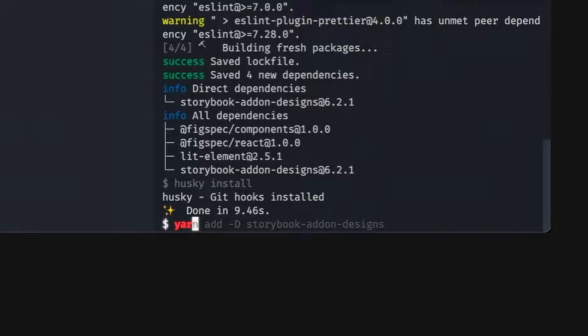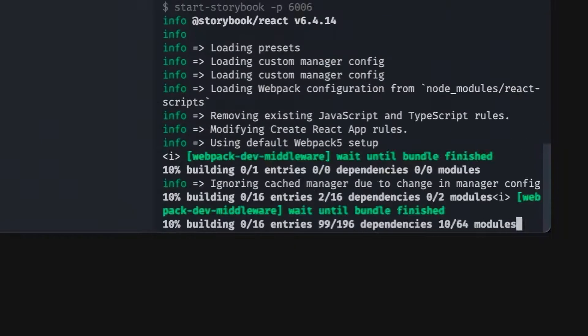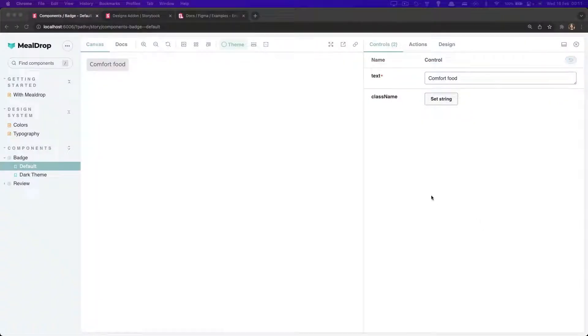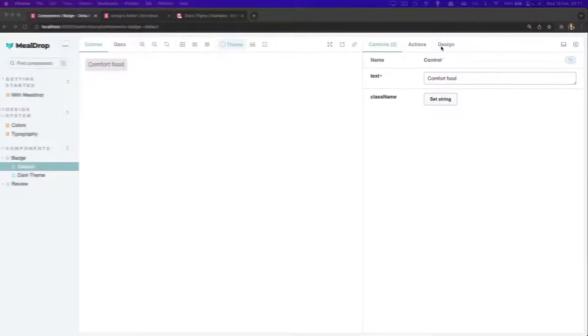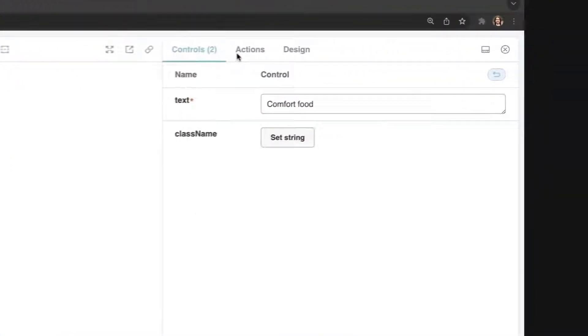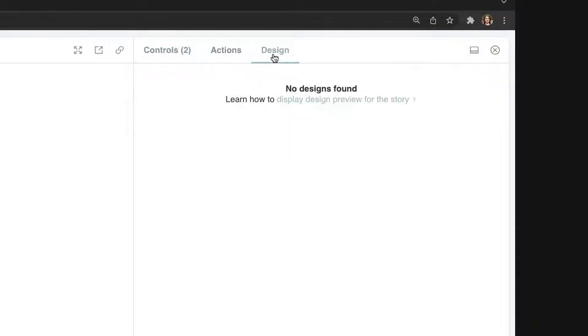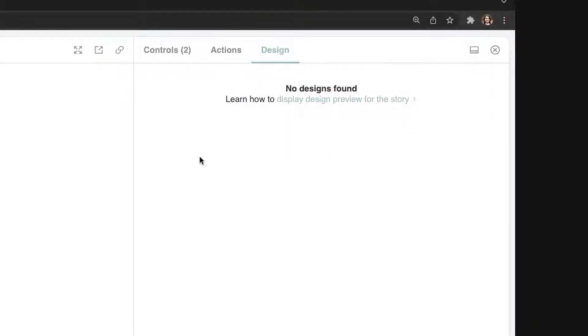So let's run Storybook again and check it out. And on Storybook, we see that now we have a new option in the add-ons panel. If we click on it, it's called Design, but there's no design file.